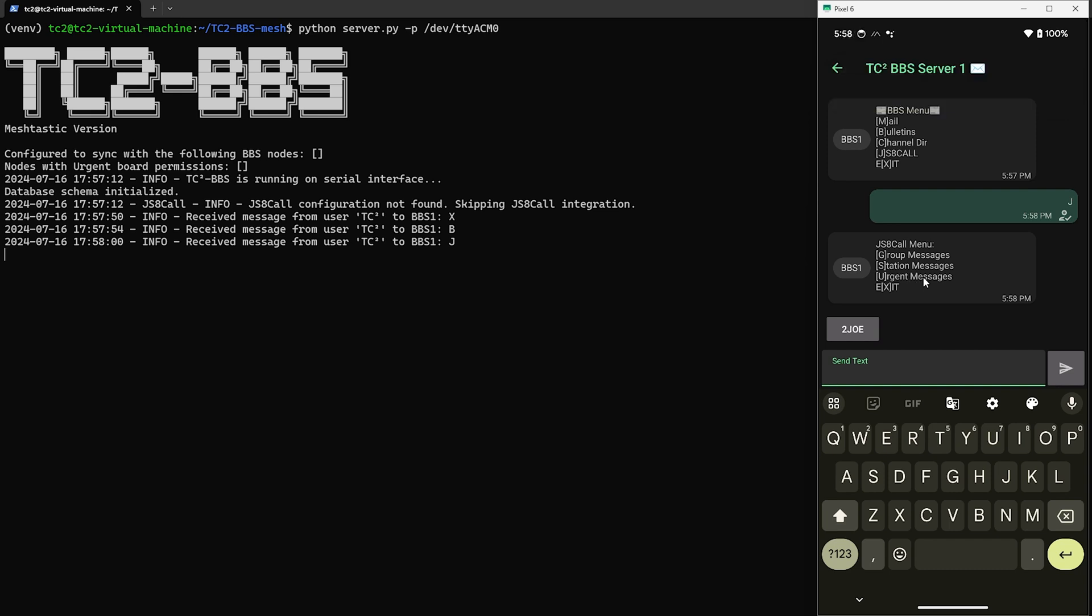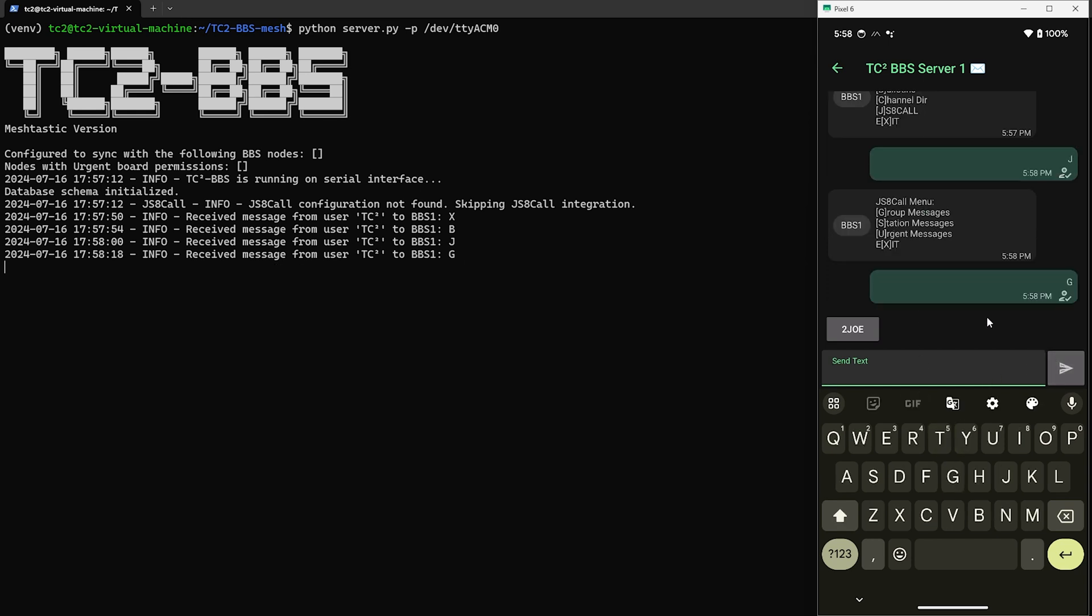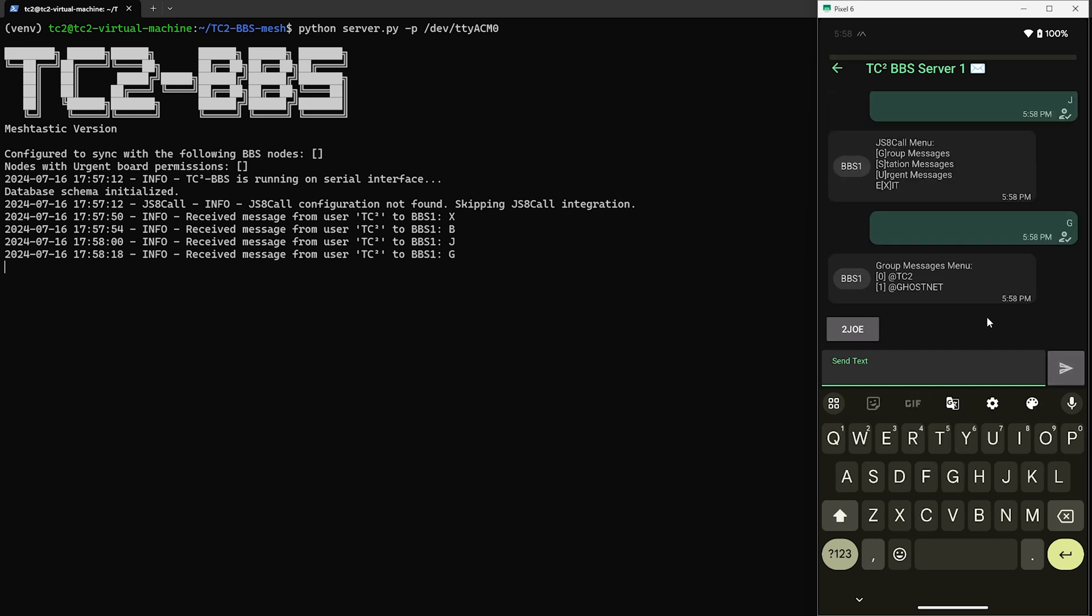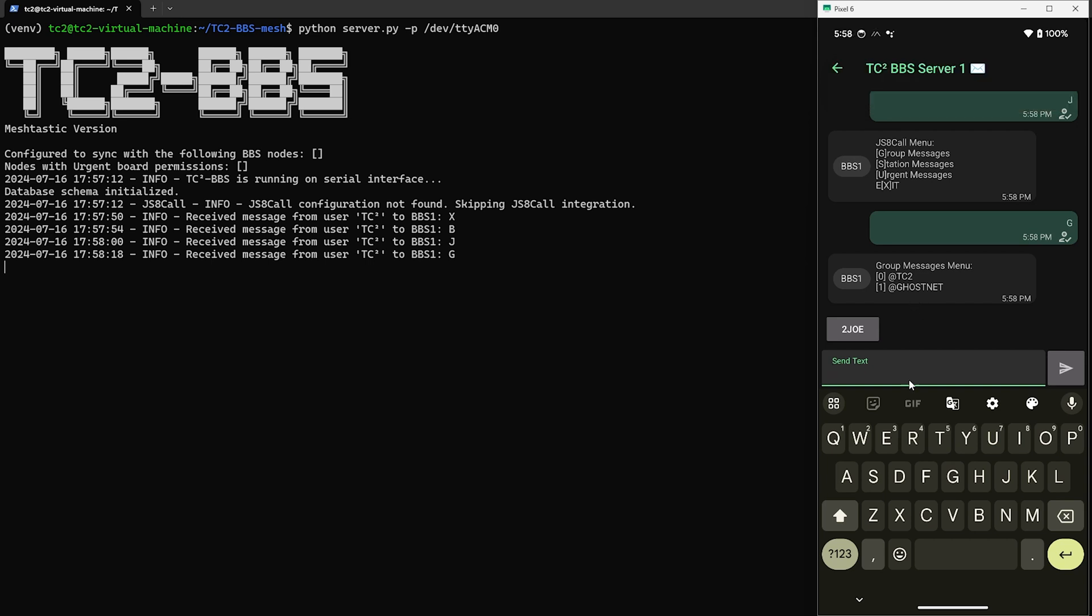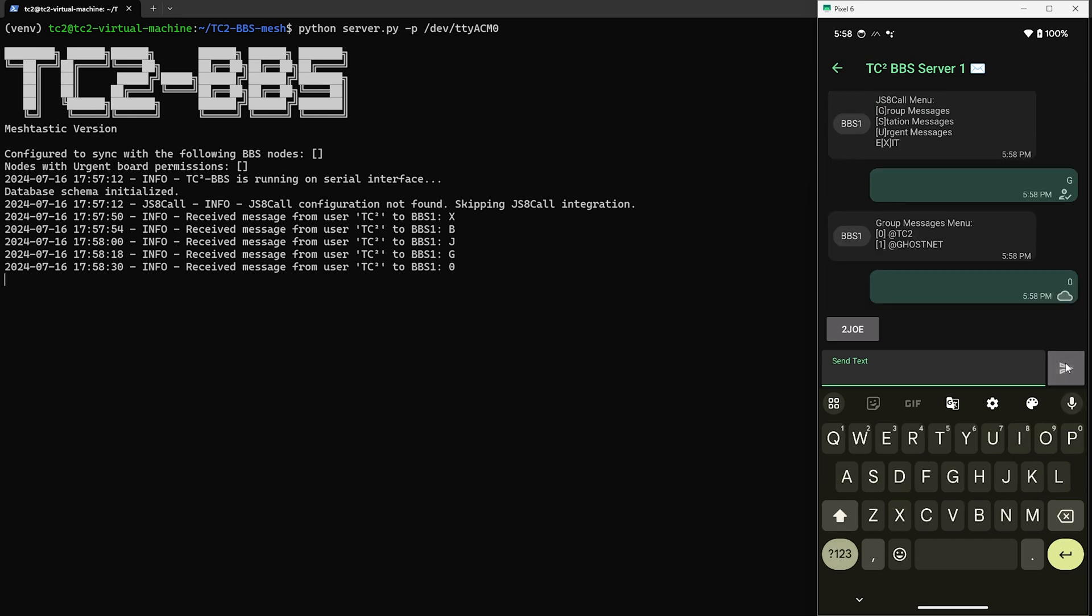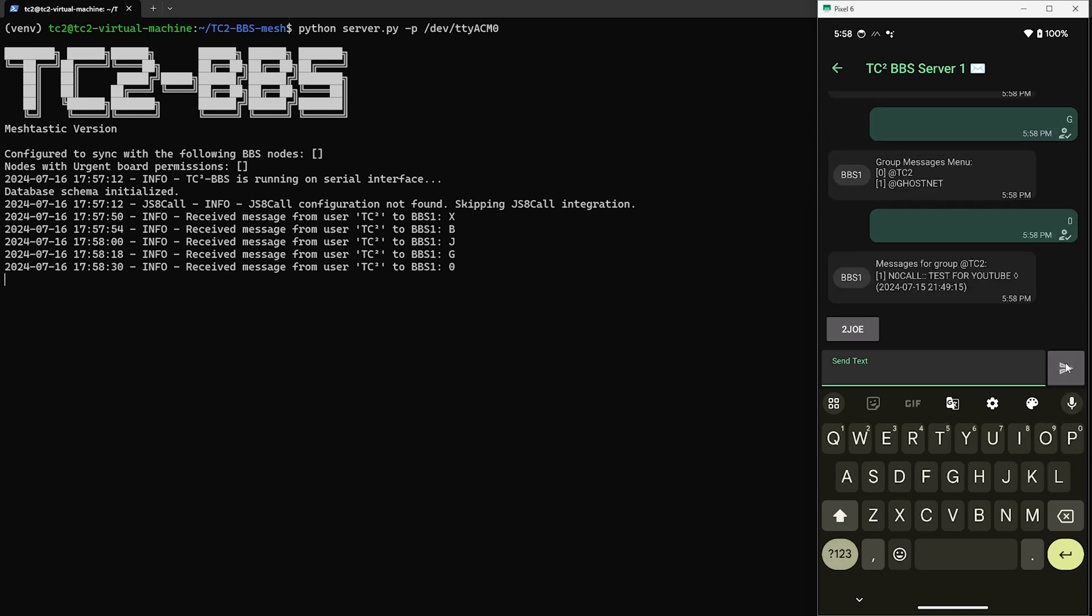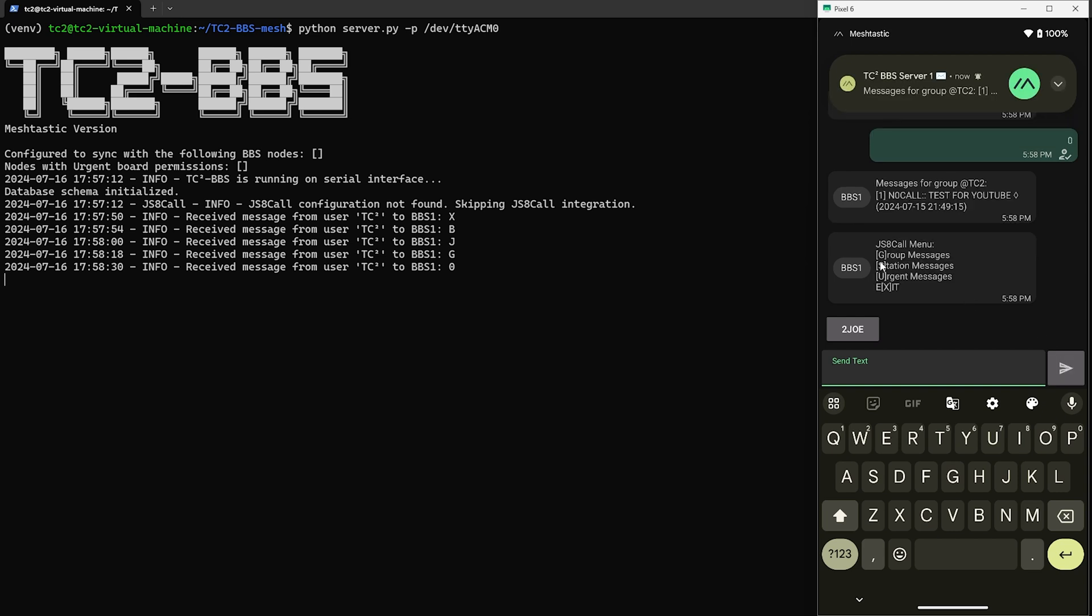Then here we have the group messages, station messages, and urgent messages. So the group messages are going to be any messages going to the JS8 Call group we configured. So let's view that by sending G. Then from here we'll have a numbered list of groups and we can just select the number we're interested in. So let's go and select zero, and here we see the message we sent to the TC2 group on JS8 Call earlier.